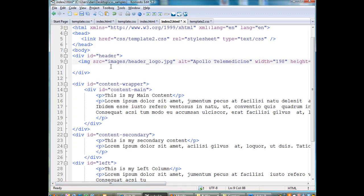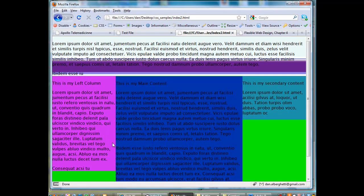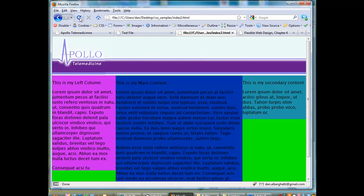This time I don't need the dot-dot forward slash because this file — the index2.html file — is not in the CSS folder. It just needs to go directly into the images folder and find the image. So I'll hit File, Save, and refresh the window. There it is — it drops right in.